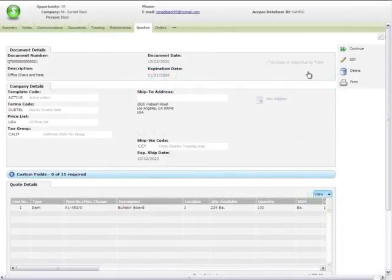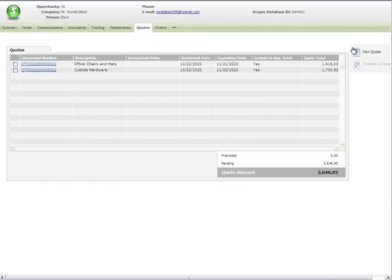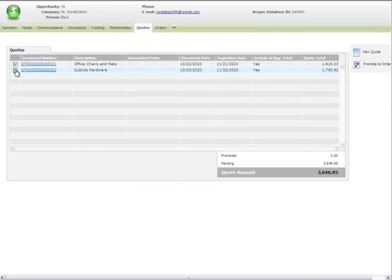Sage CRM is customer relationship management software that integrates directly with Sage ERP ACPAC. Front office staff can use Sage CRM to create quotes and orders and to promote one or more quotes to a new order.